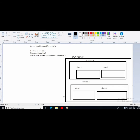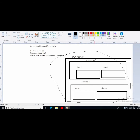So firstly we will see about the public access specifier. See here, this is our Java project. Inside this Java project we have two packages — this is package one and this is package two. Package one consists of two classes: class one and class two. Inside package two, again two classes are there: class three and class four.